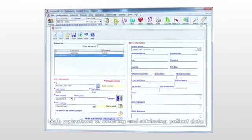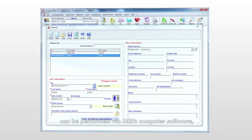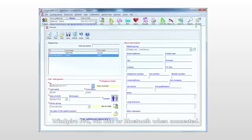Both operations of entering and retrieving patient data can be performed via MIR's computer software, WinSpiro Pro, via USB or Bluetooth when connected.